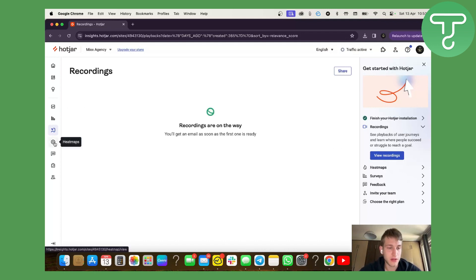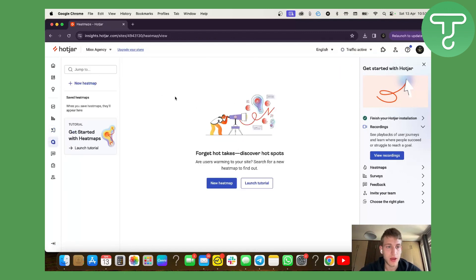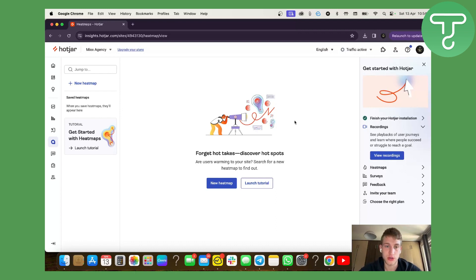And then you'll also get heat maps. So heat maps will show you how and where your customers and audience check your website the most.